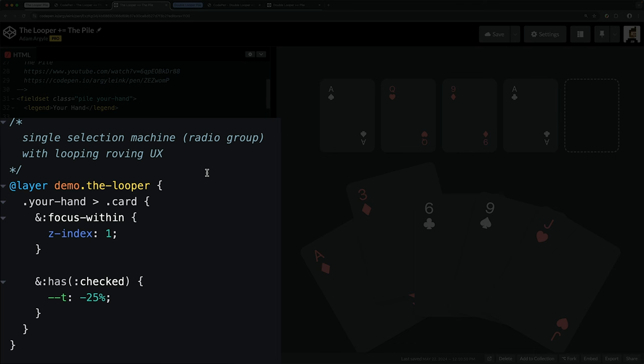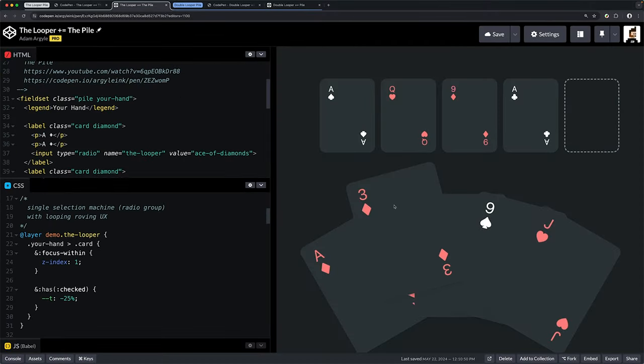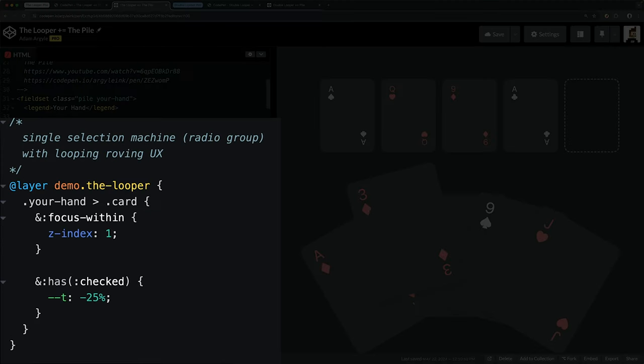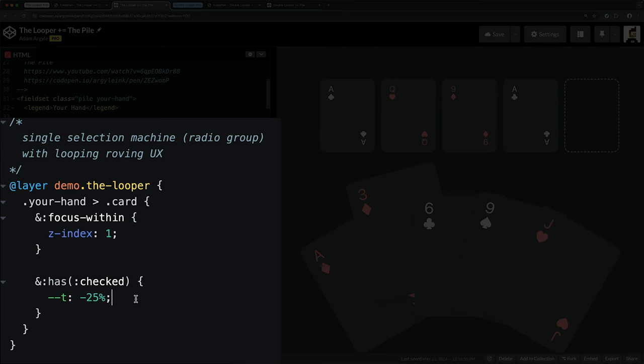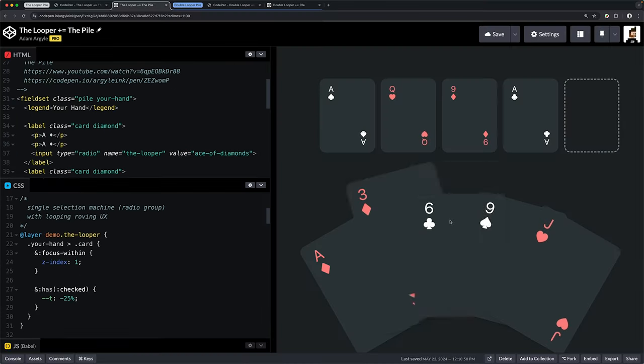We also have the looper machine, which surfaces a couple of hooks for us to use with CSS. When there's focus-within, we're going to push it to z-index 1—that's why if I click it now, it pops to the front. If there's a checked input radio inside of the label element that's inside of my hand fieldset, I want to translate t negative 25%, and that's giving us these pop-out effects.